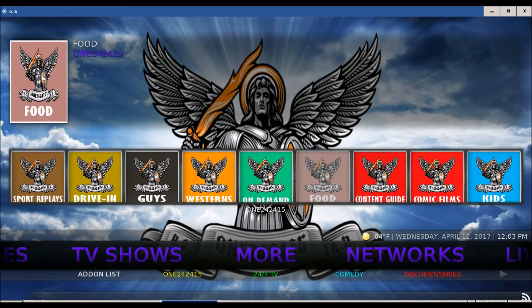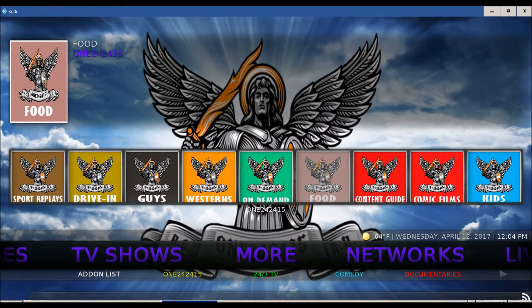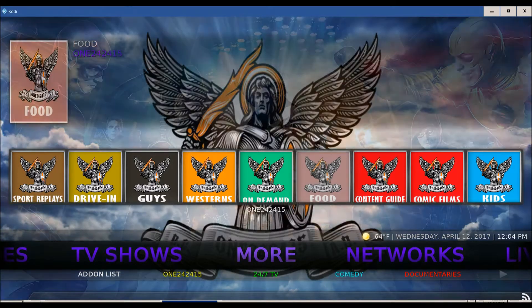Welcome to another episode of How To Tutorials by Noah's World. Today we're going to be talking about the No Limits build. This is by far the best build on 17.1 Krypton. I'm going to run through it with you and show you some things.